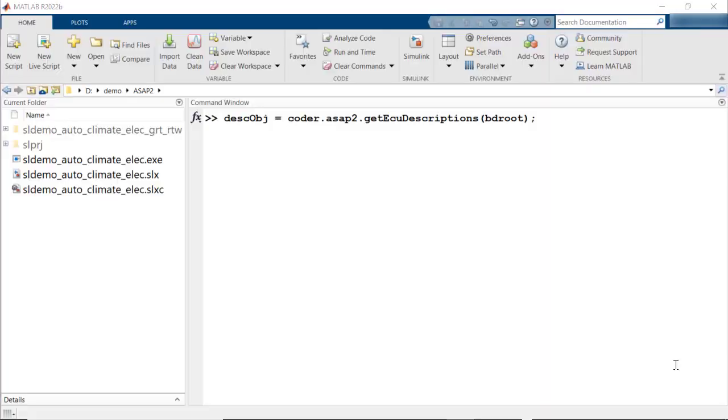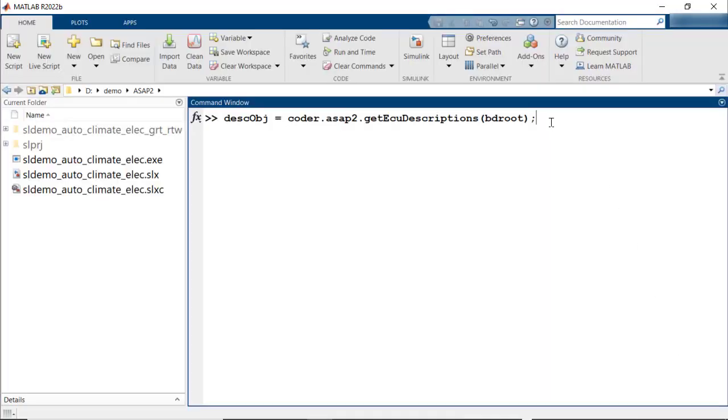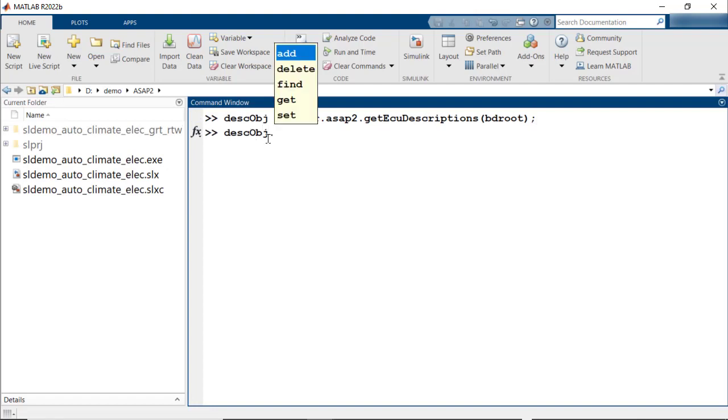To do this, first create an object from Coder.asap2.getESIODescriptions. The object created has the methods add, delete, find, get, and set. So now let me walk you through each of these methods.